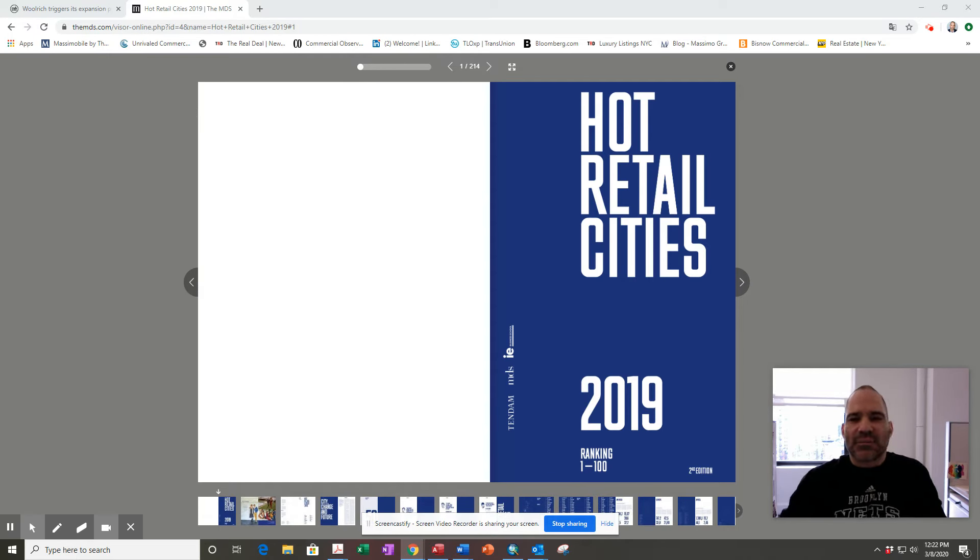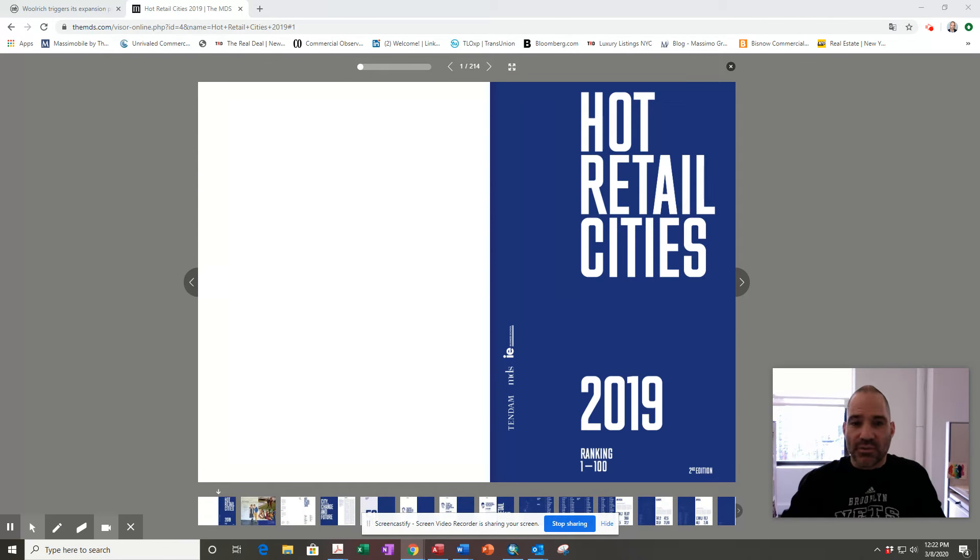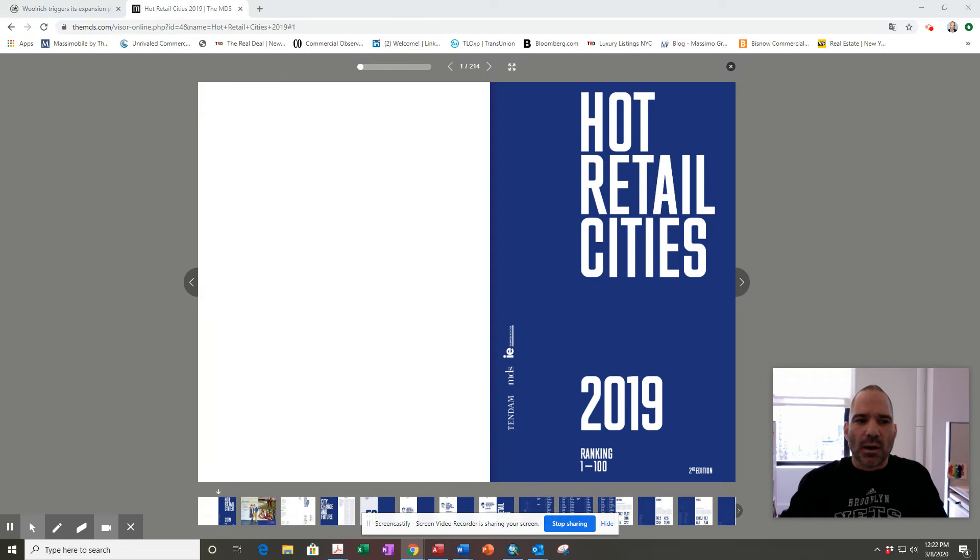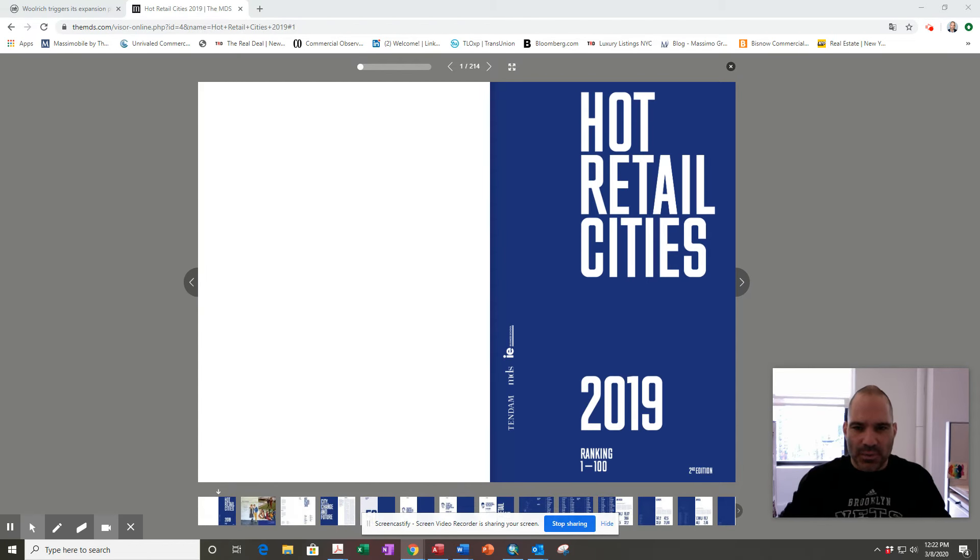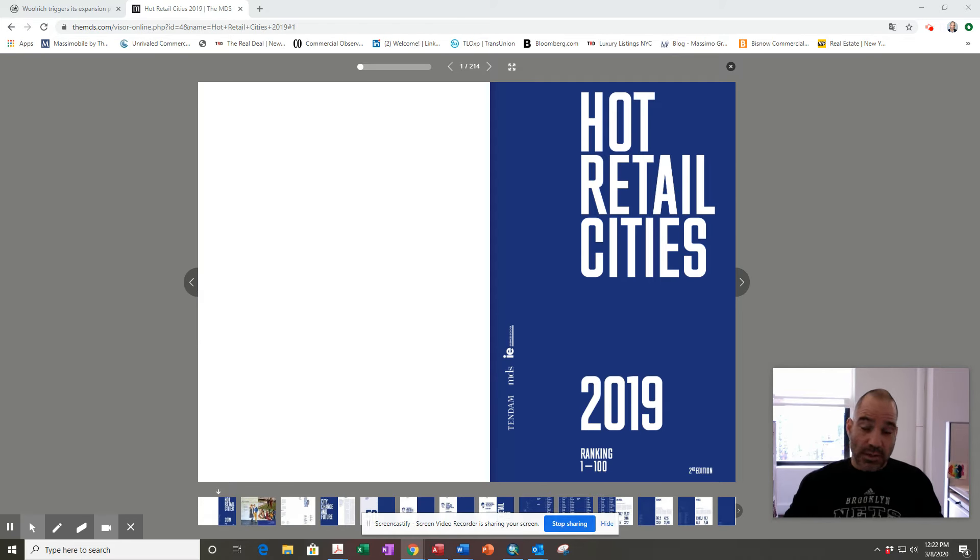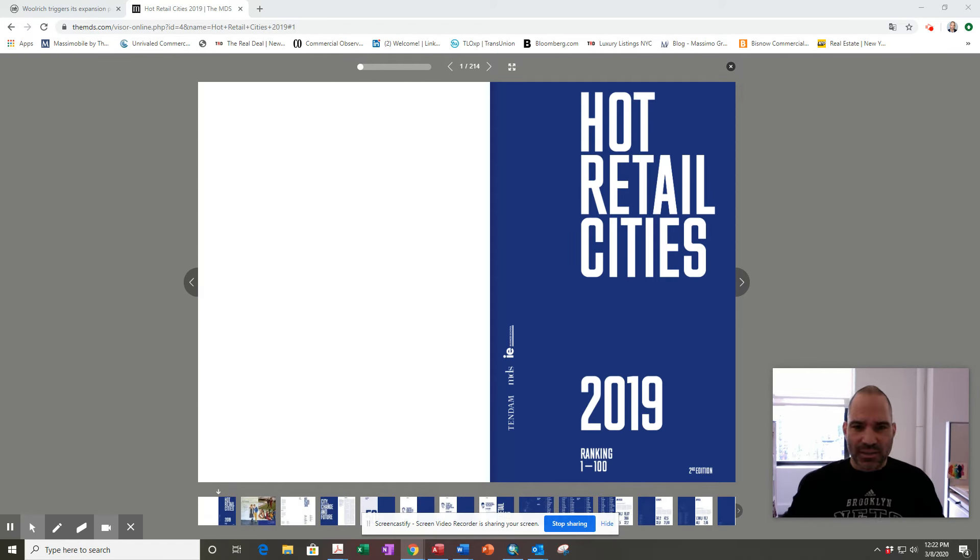also point out that not every city is perfect for every brand or company. Not every company needs to have a physical outlet in every city, but there are certainly specific cities that companies should be in, or I should say that are ranked in this report.